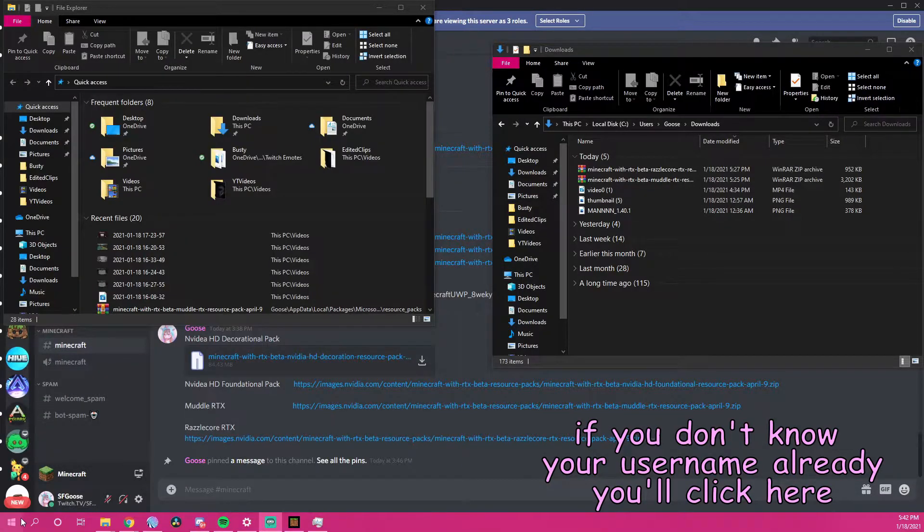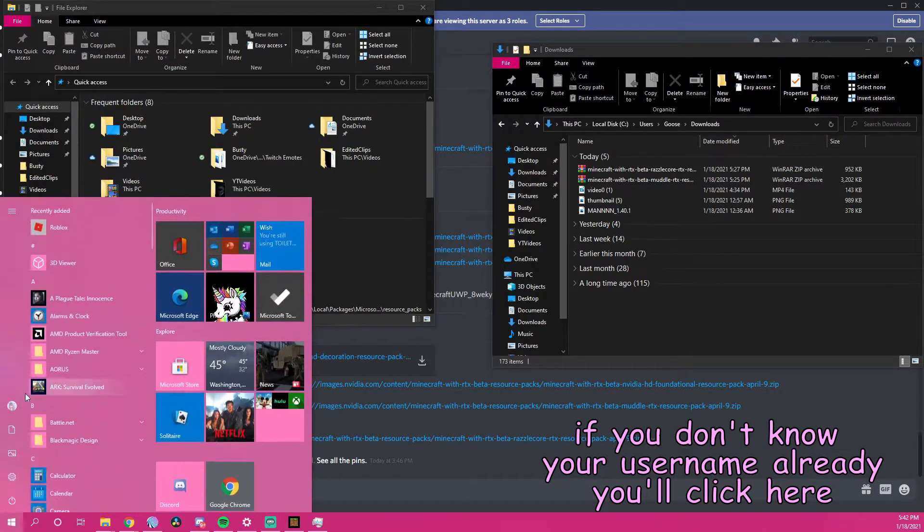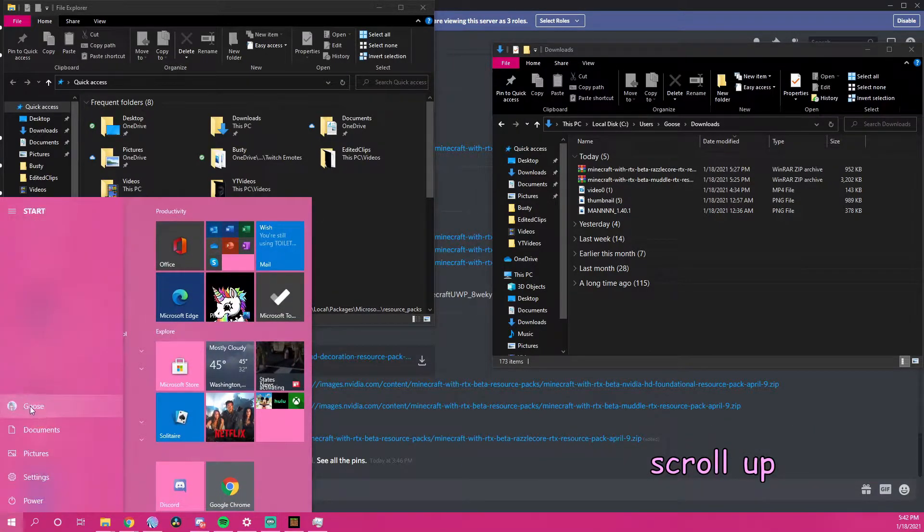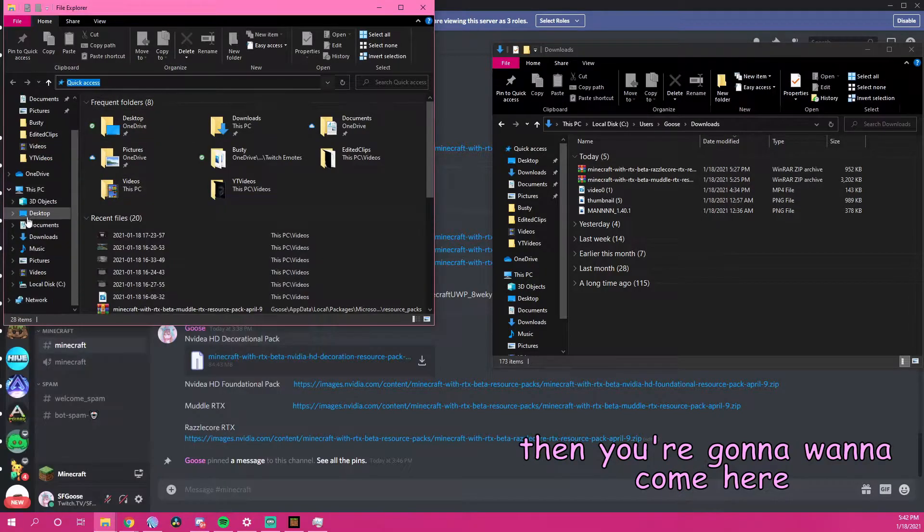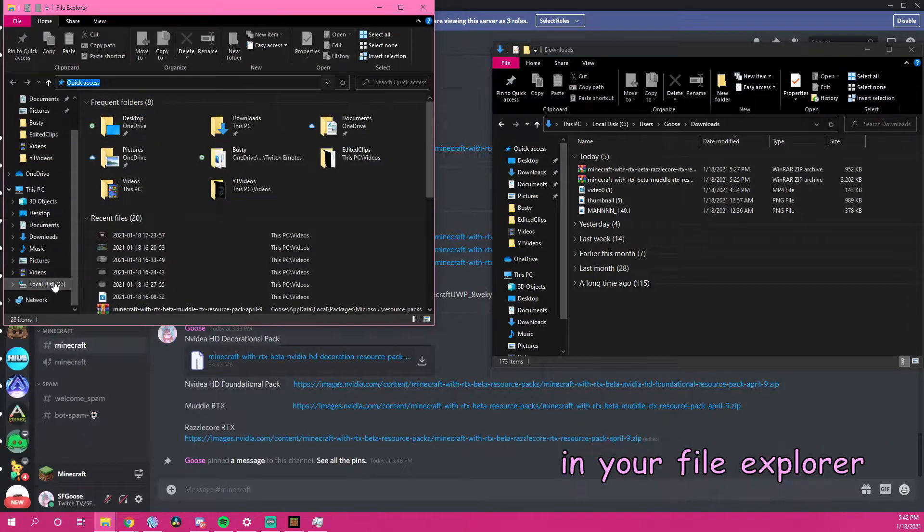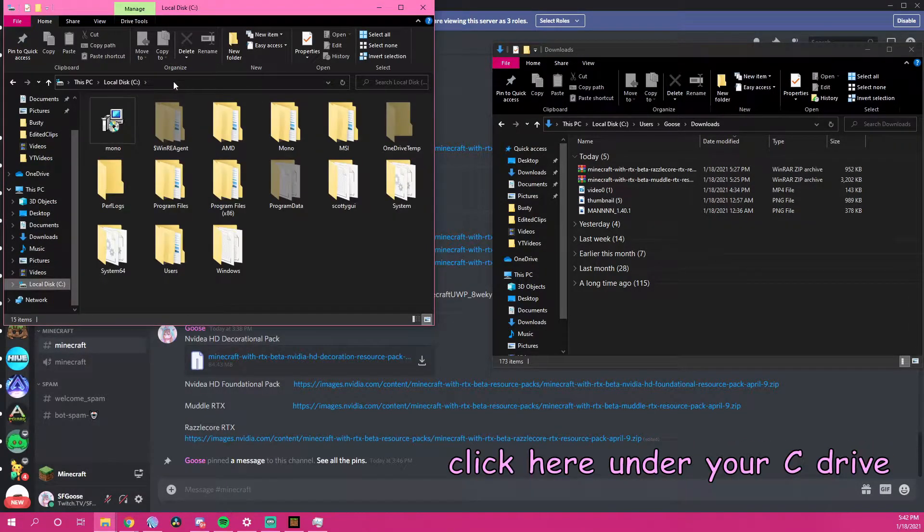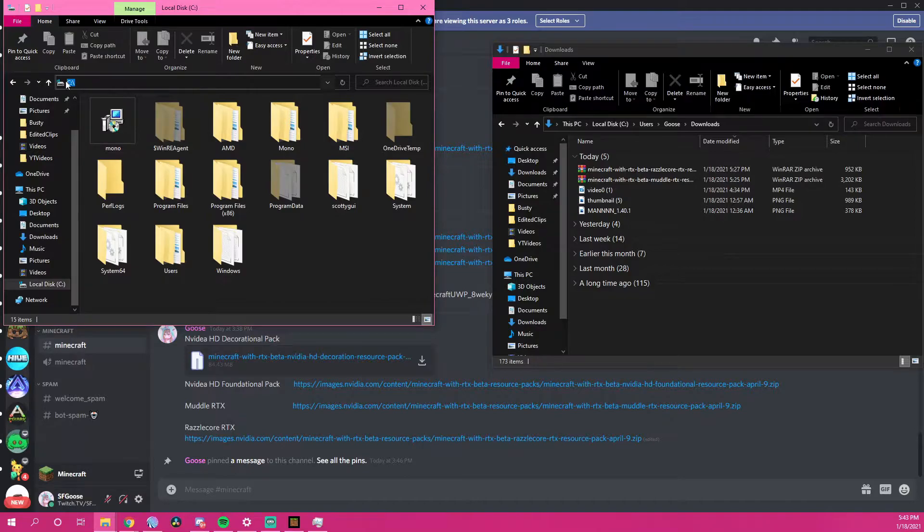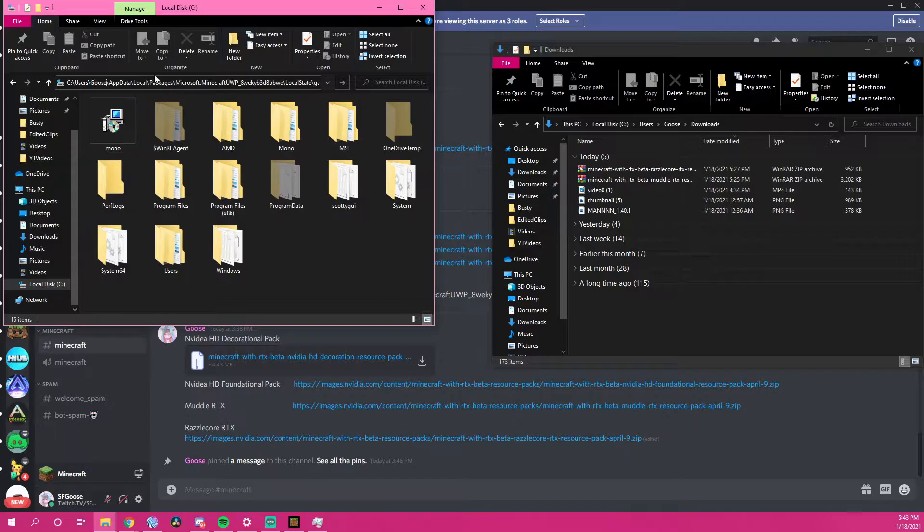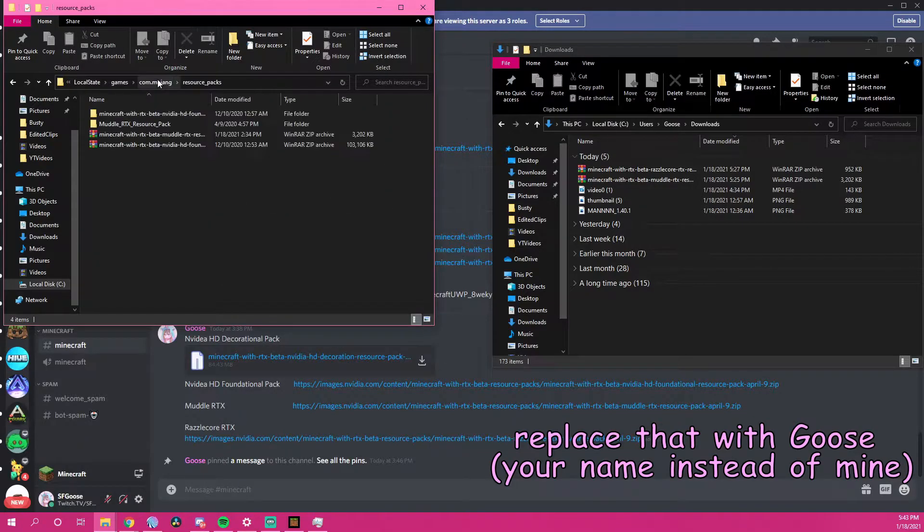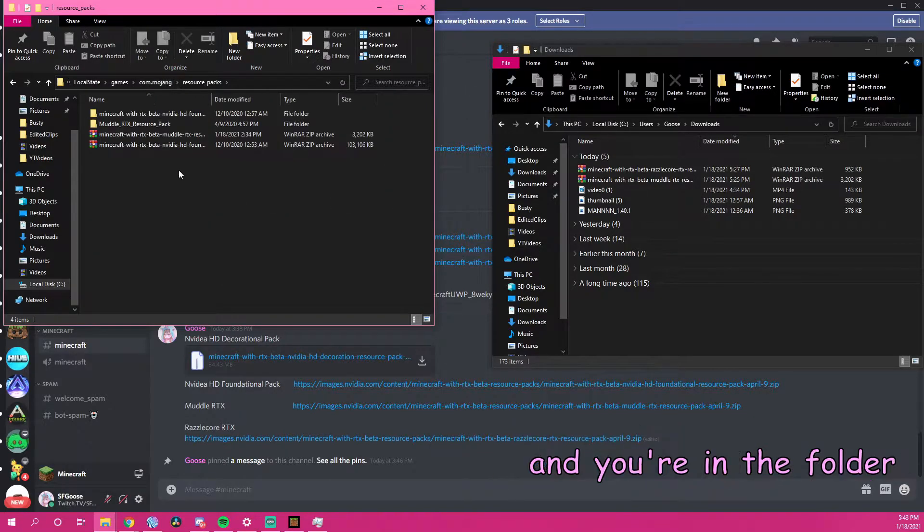If you don't know your username already, you'll click here, scroll up. Mine happens to be Goose. Then you're going to want to come here into your file explorer, click here into your C drive, copy and paste that, replace that with Goose, and you're in the folder.